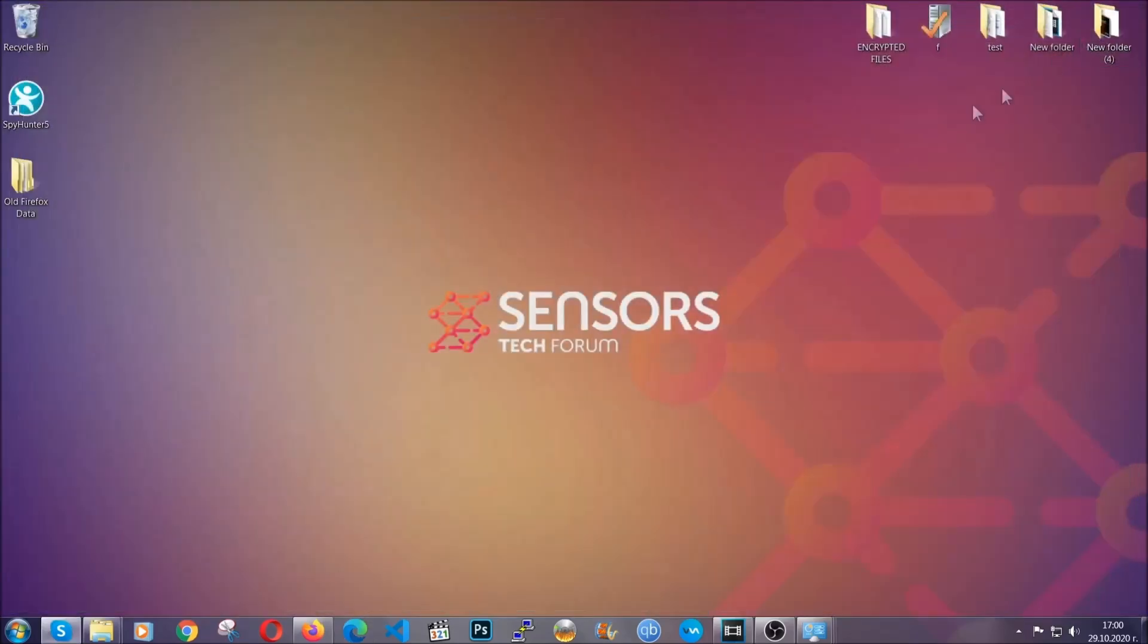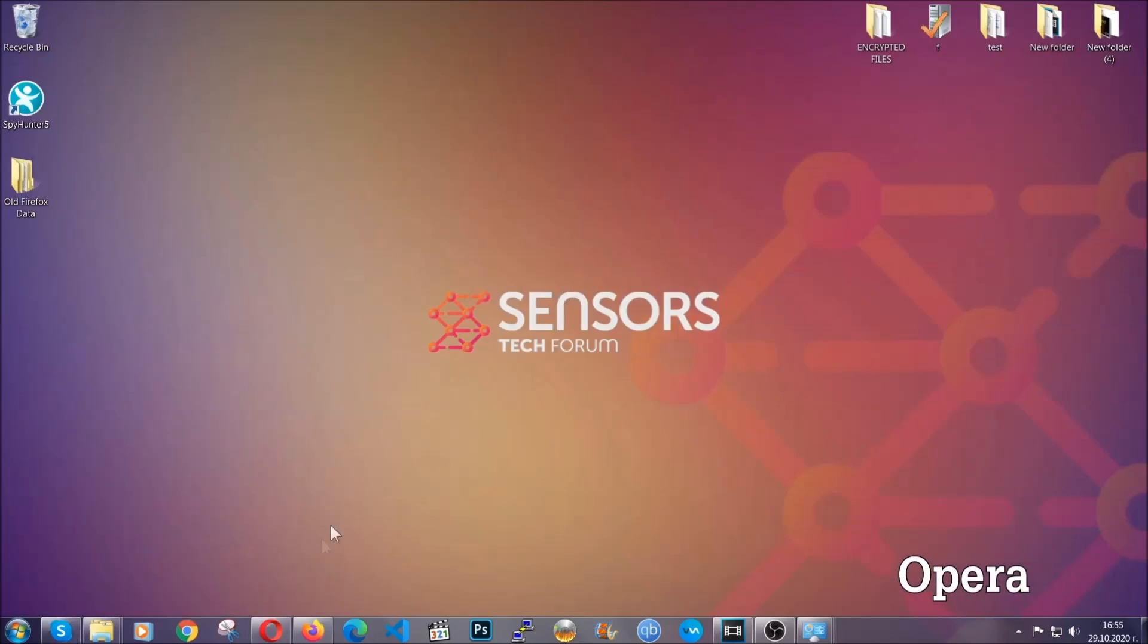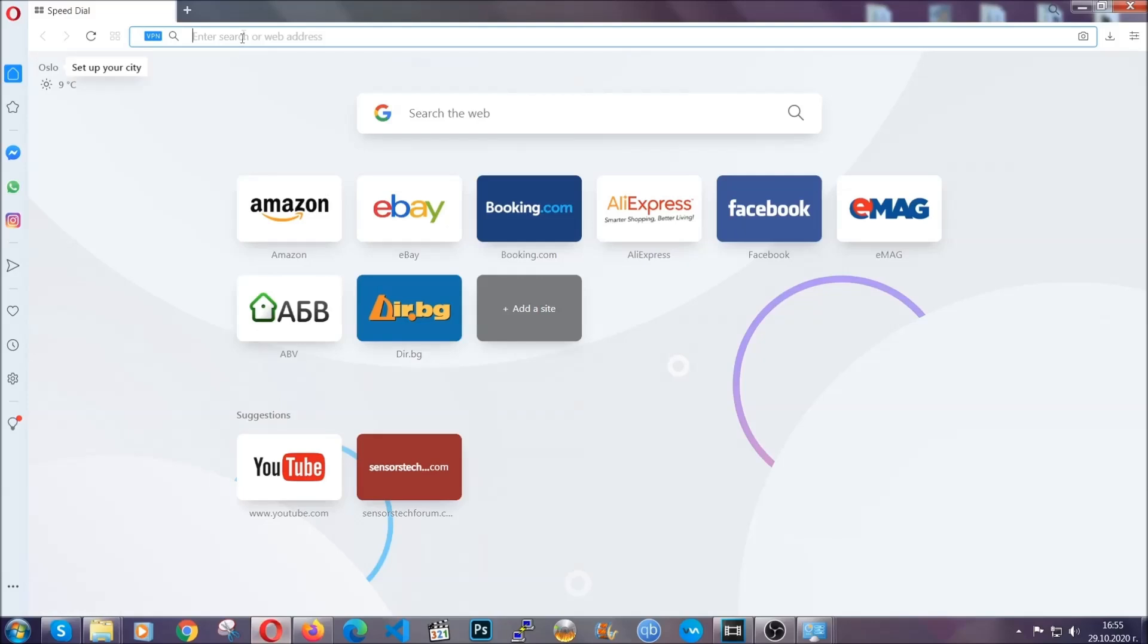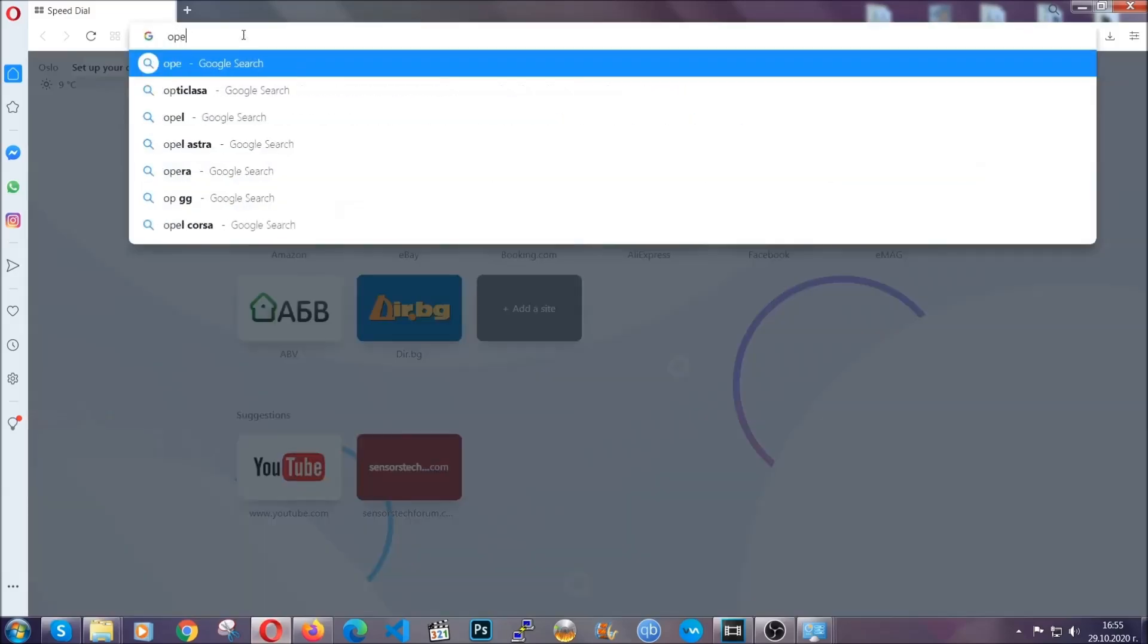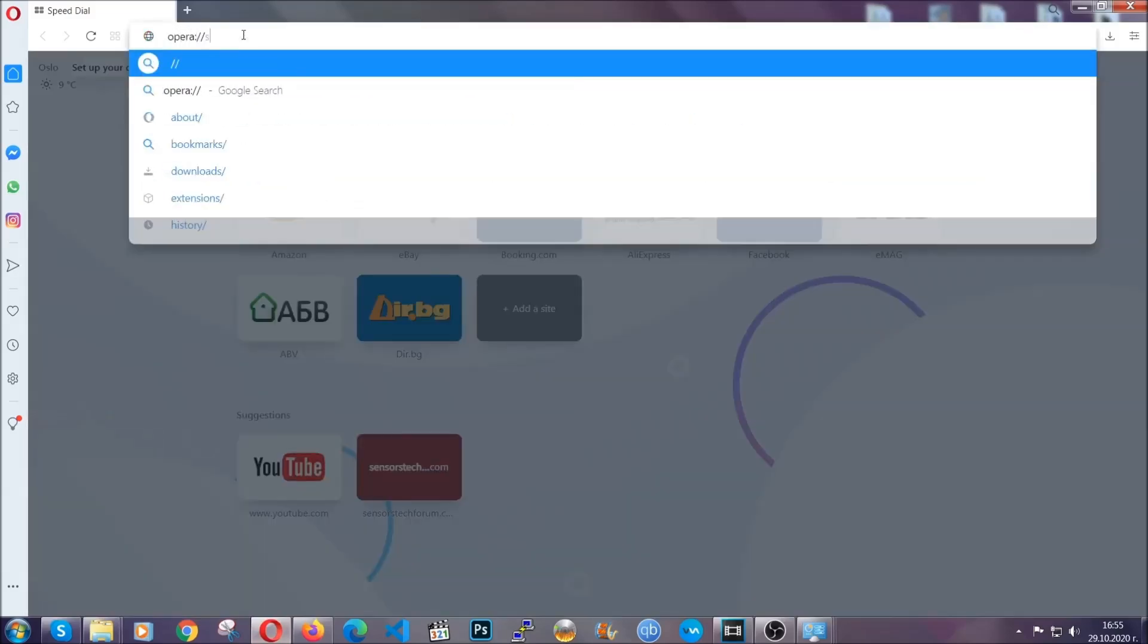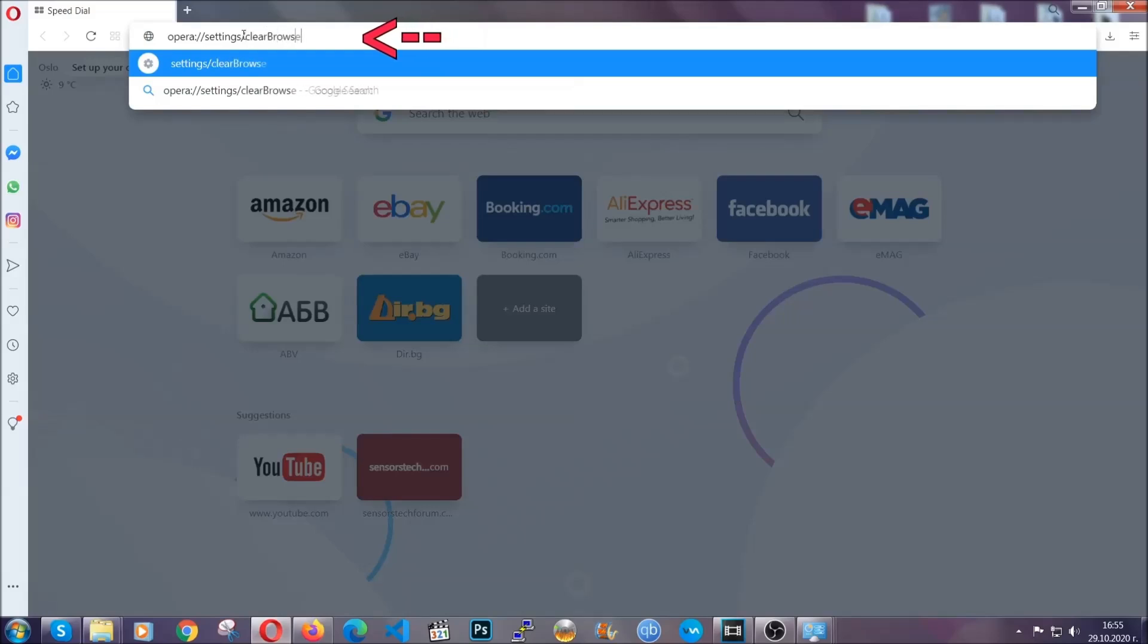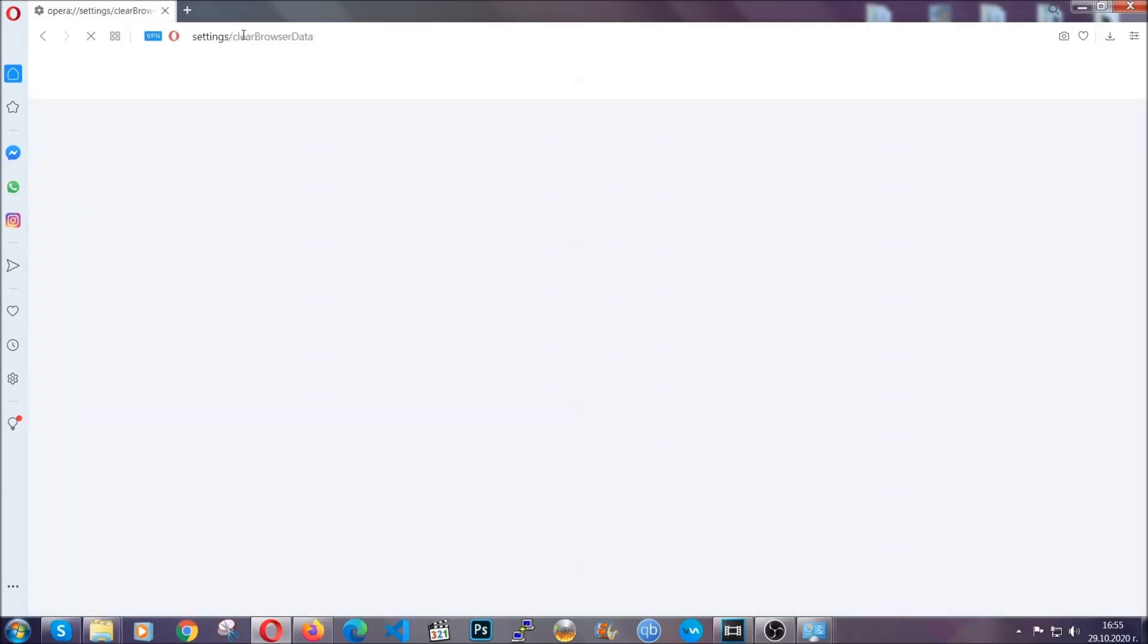The next browser I'm going to show you is Opera. In Opera browser, you're going to click on Opera and you're going to go to the address bar and then you're going to type Opera colon double slash settings clear browser data. It's very similar to what Edge and Chrome actually do.